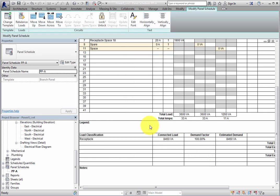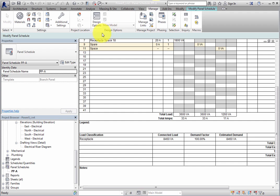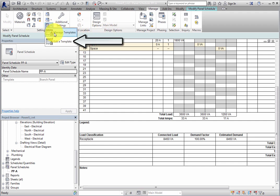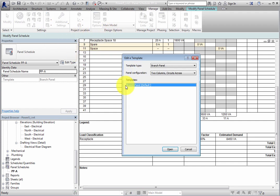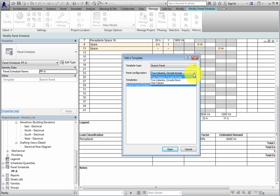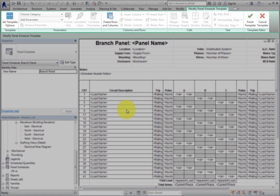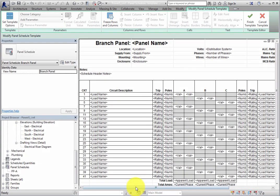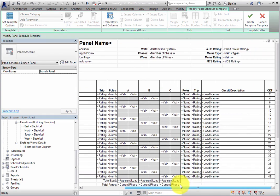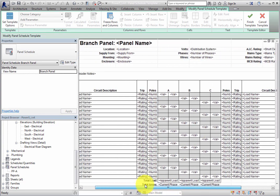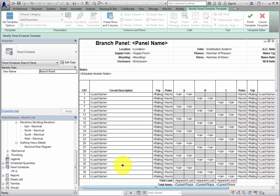Now switch back to the Manage ribbon and expand the Panel Schedule Templates dropdown. This time, click Edit a Template. Revit displays the Edit a Template dialog. Once again, you can filter the templates by Type and Panel Configuration. Then when you select a template in the list, you can click Open. Revit then goes into Modify Panel Schedule Template mode. You can use any of the tools available here to modify the Panel Schedule template. When you are finished editing the template, click Finish Template.